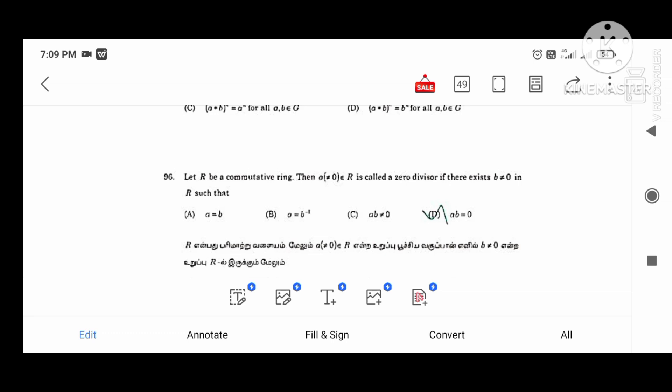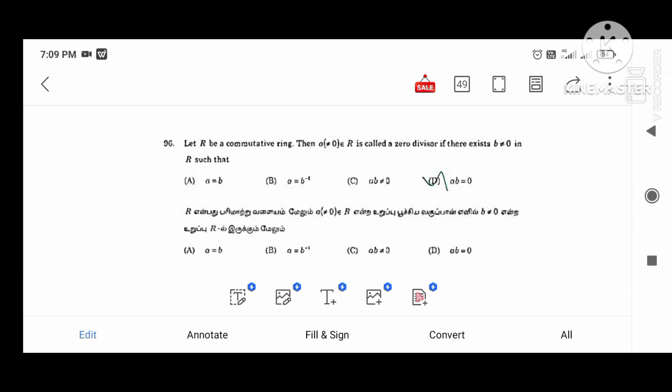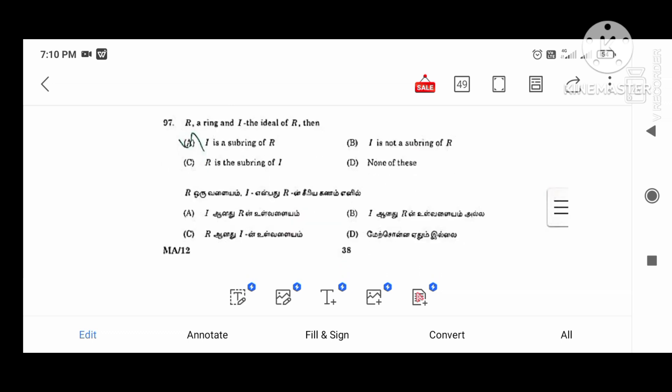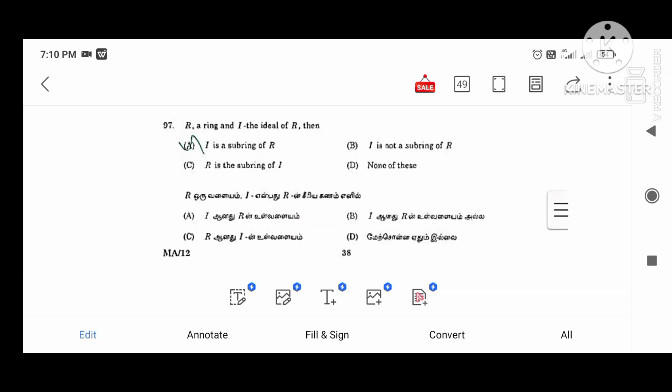A blank is called a zero divisor if there exists B not equal to 0 in R such that A times B equals 0. A very important question: A times B not equal to 0. R is a ring and I is the ideal of R, then I is a subring of R. R is a ring and I is the ideal of R, then I is a subring of R.